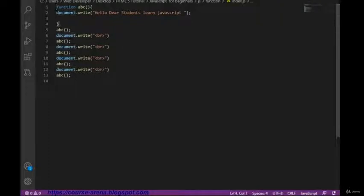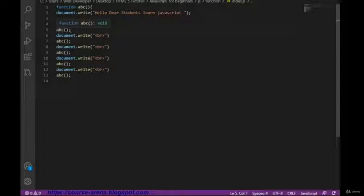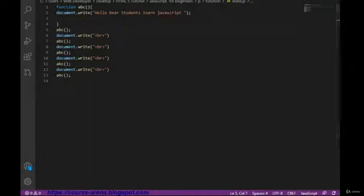Also covered is how to call a function and how a function works. If we write one statement we can call it again with the help of a function — just declare the function once and call it wherever you need it. According to your requirements, wherever you want to display it, you can easily find and call it.